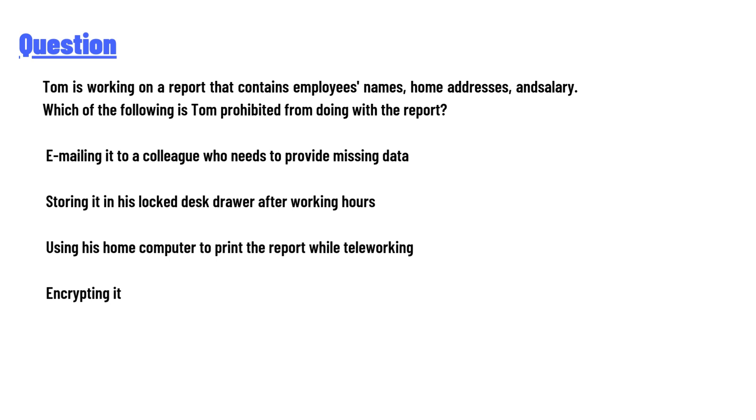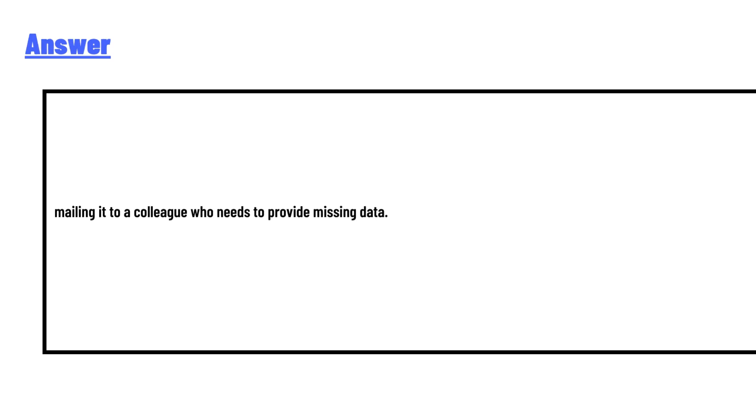Storing it in his locked desk drawer after working hours. Using his home computer to print the report while teleworking. Encrypting it. So the question is: